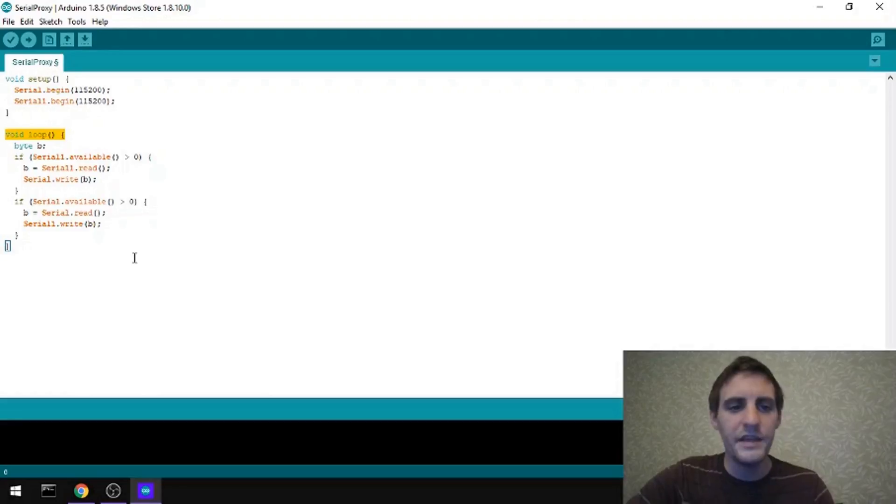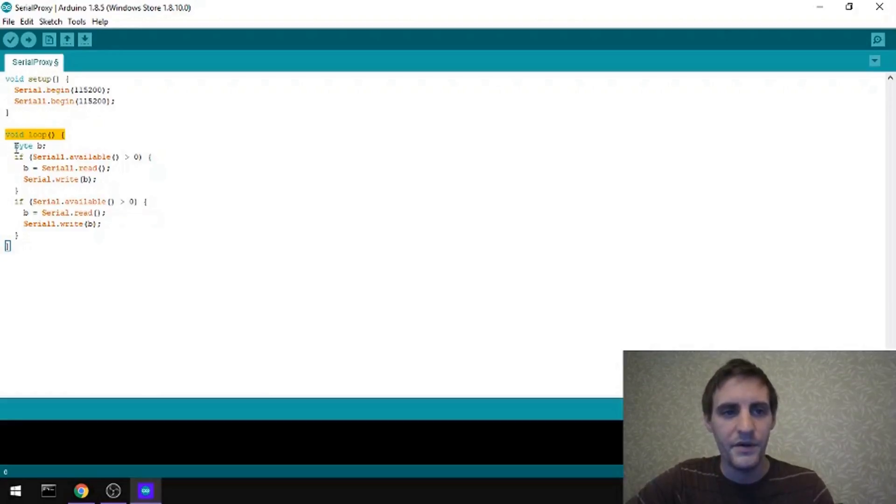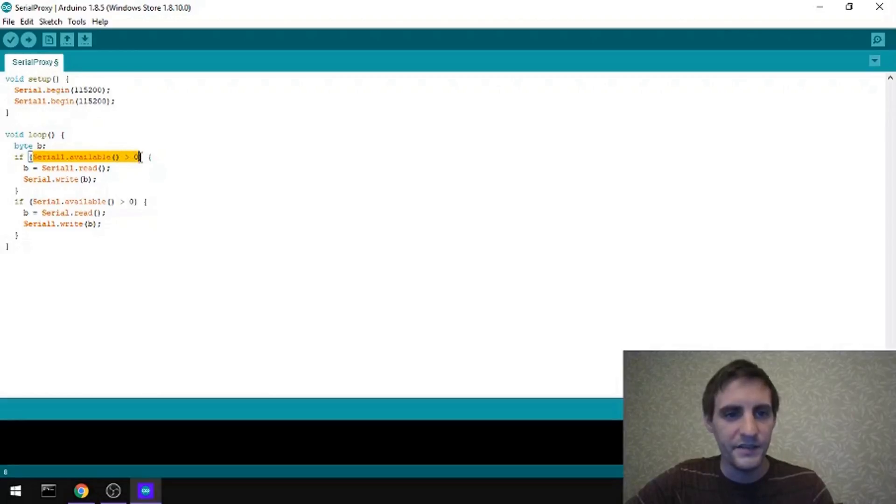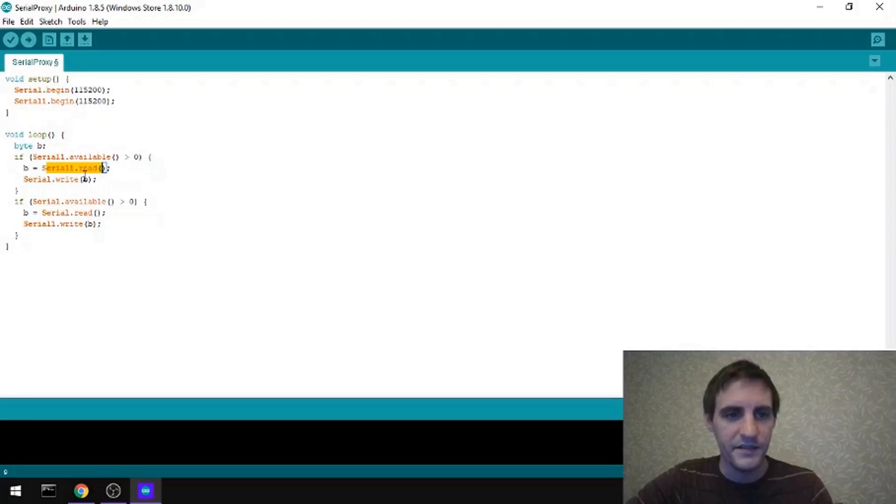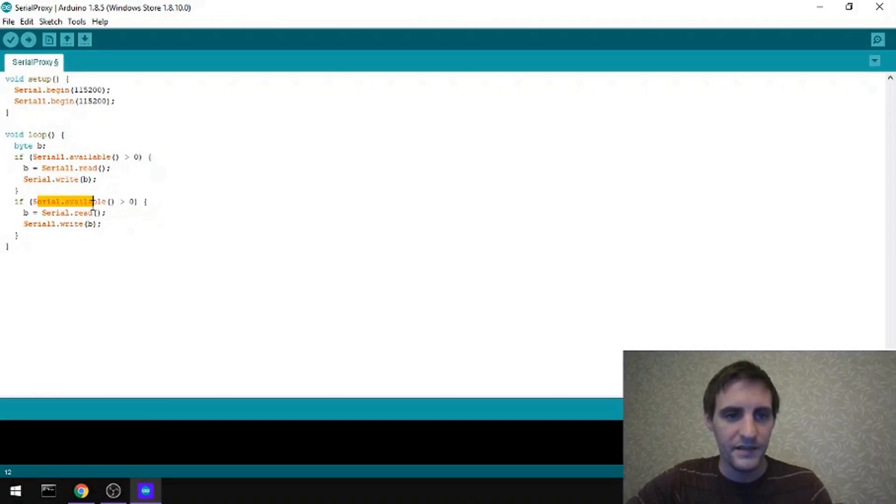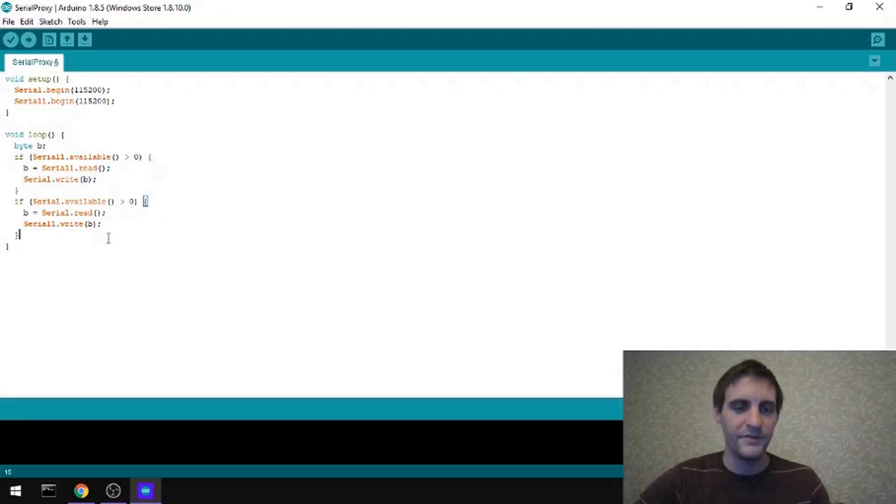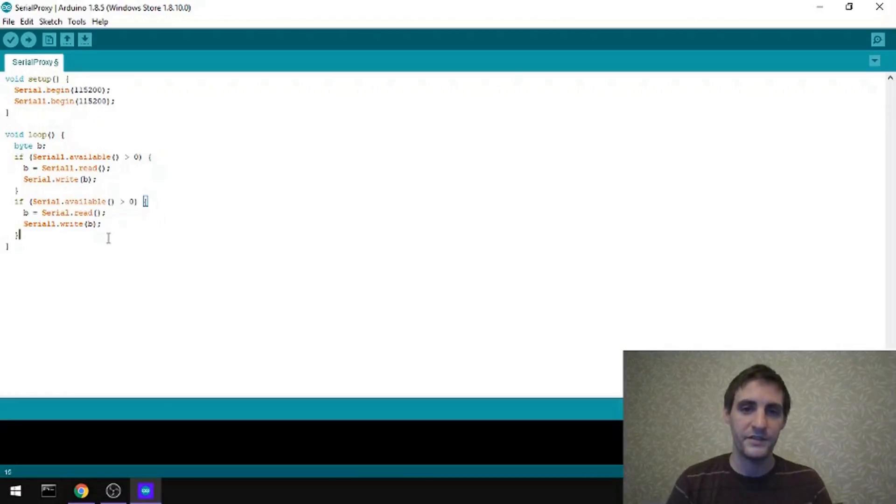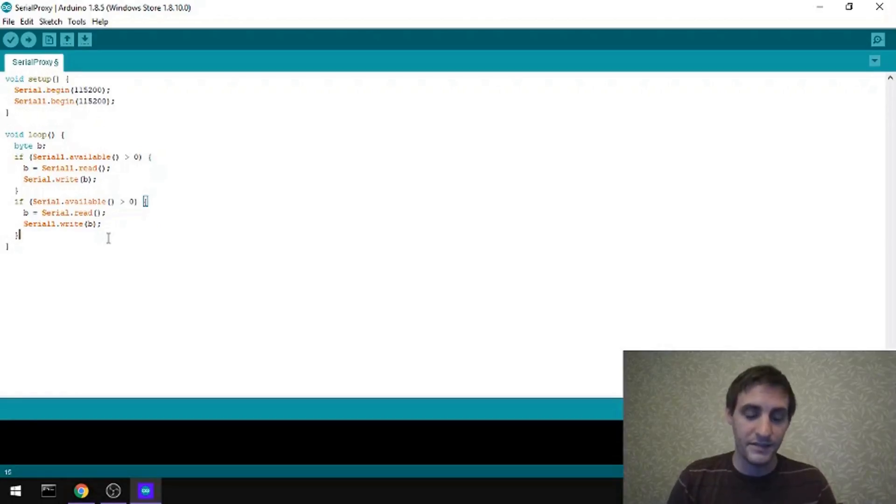And then in the loop, this is pretty simple. We're just allocating a byte, checking to see if this one serial device has any data to read. And if it does, we're going to read it and then write it to the other serial device and then vice versa, do the opposite down here so that we have two-way communication between these two serial devices. That's pretty basic.